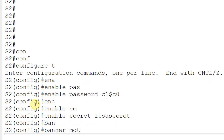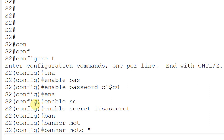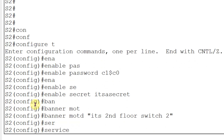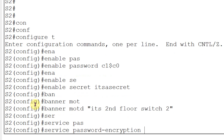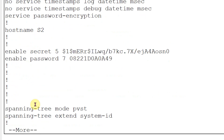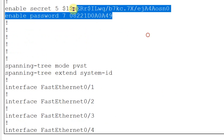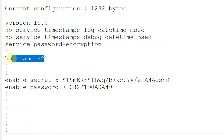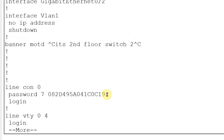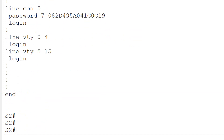Now I will set one banner: 'banner motd' and set the message 'It's second floor switch'. You can type any message. Now I will make all passwords into encrypted format using the command 'service password-encryption'. Checking 'show running-config', you can see that your passwords are encrypted, your hostname is there, it's 'second floor switch', your banner has been set, and your console password is encrypted. Most of the tasks have been done.